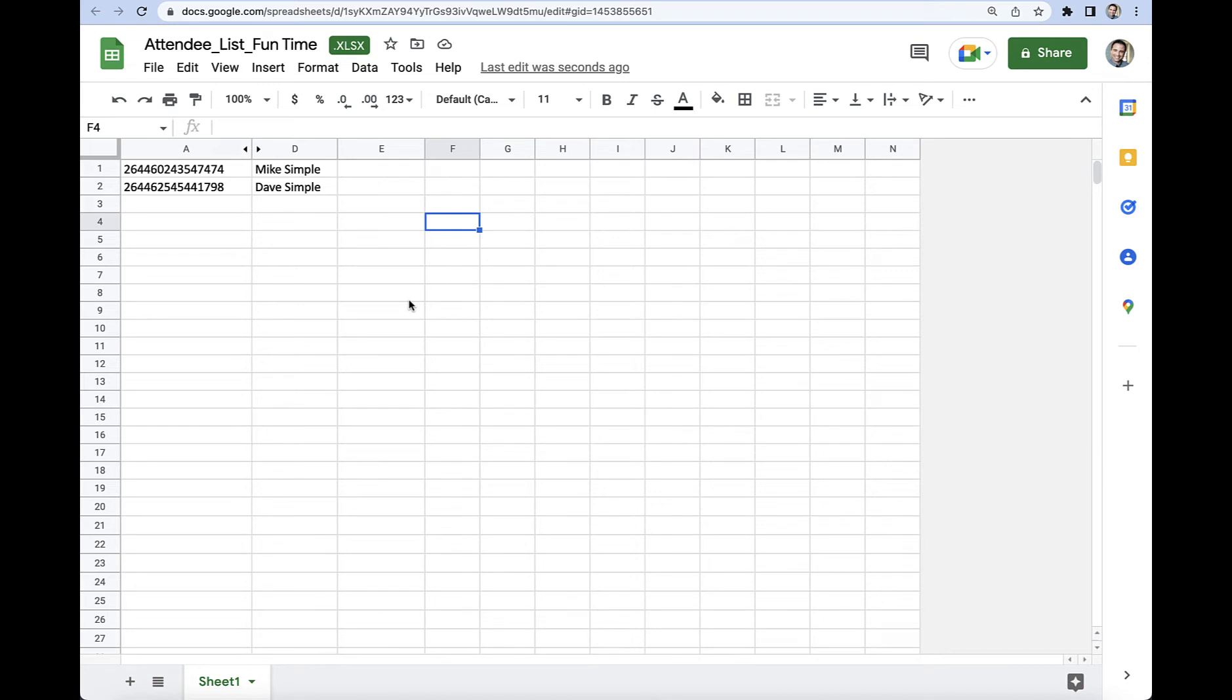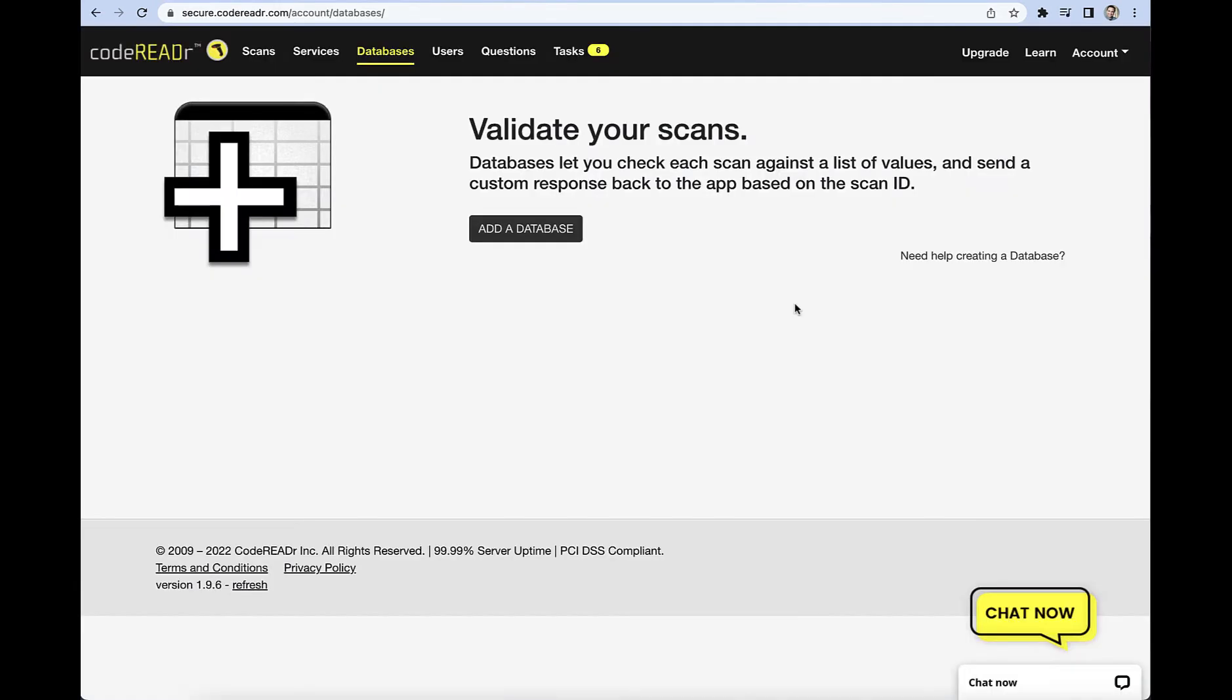So let's go ahead and upload this to CodeREADR. So I've logged into my CodeREADR site, and just as a side note, you can check their website for plans and pricing that best suit your needs. But what we're going to be doing is adding a database. Now you will see probably some sample databases that the CodeREADR people have created, but you can just delete those away.